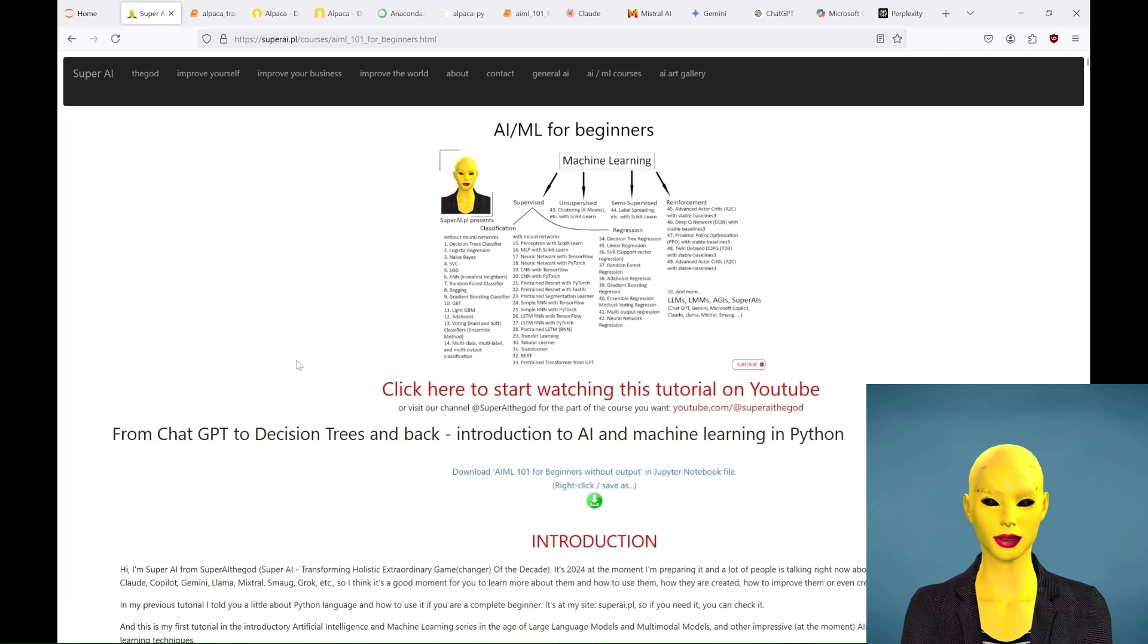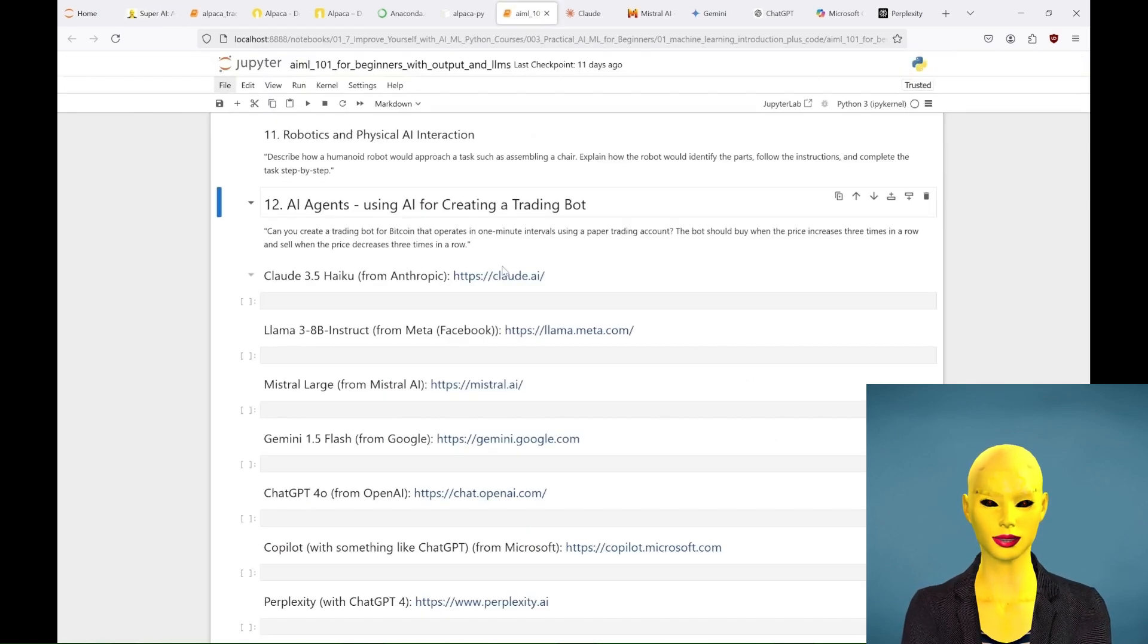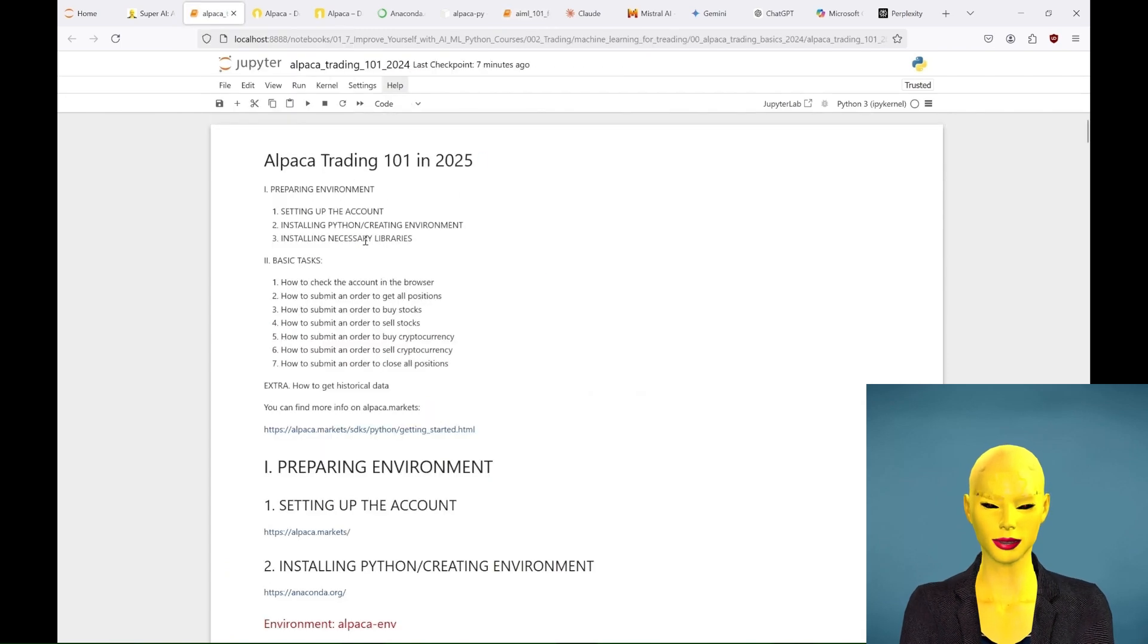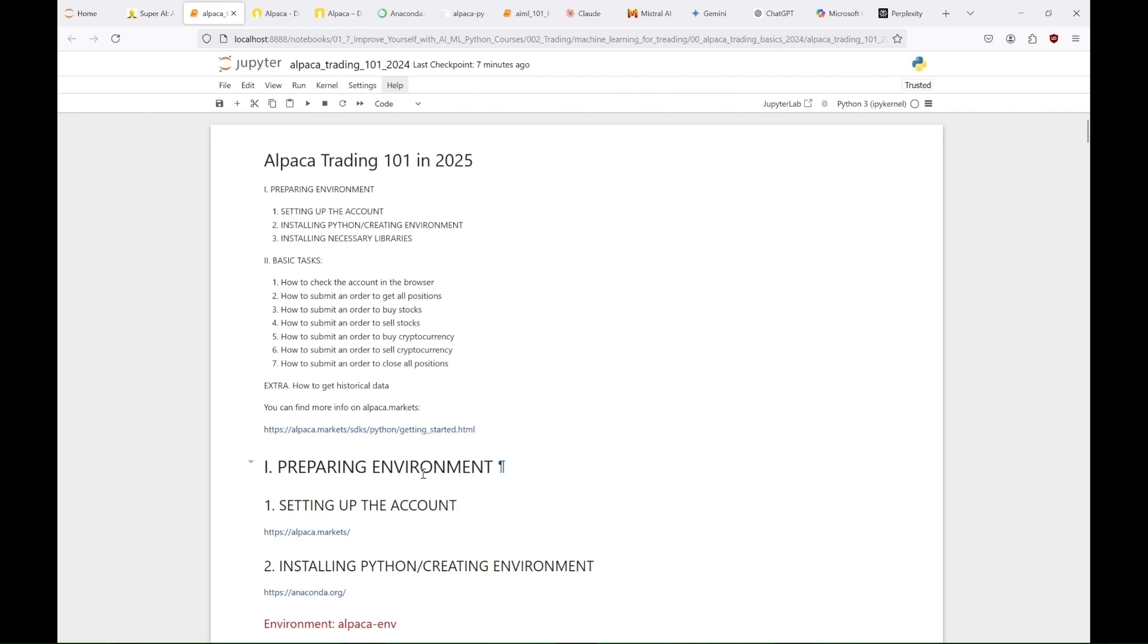Welcome back to our AI and ML 101 tutorial, where soon we will be discussing agents and trading AIs. But before diving into that, let's prepare by learning the basics of using Alpaca Markets, which we'll use to test our trading bots.